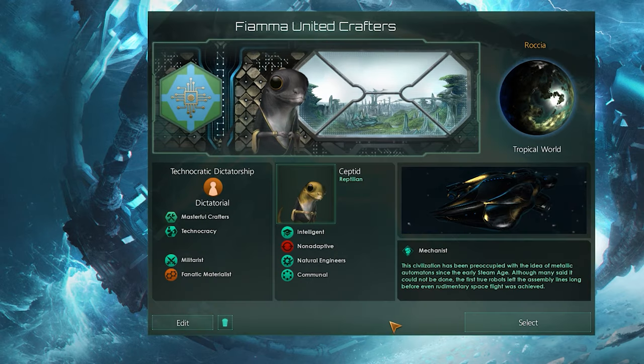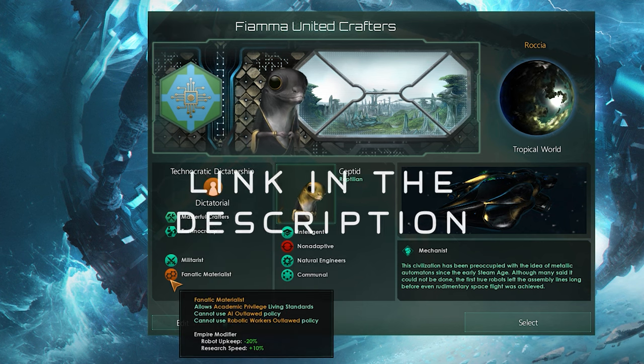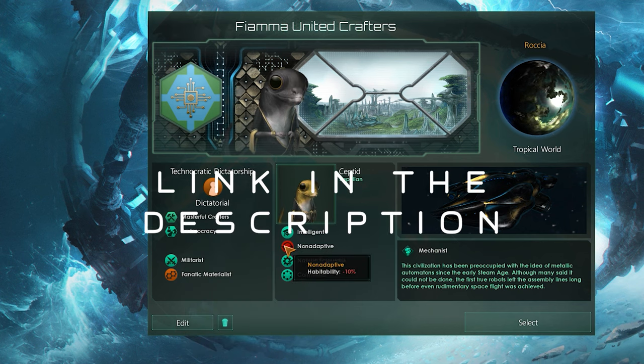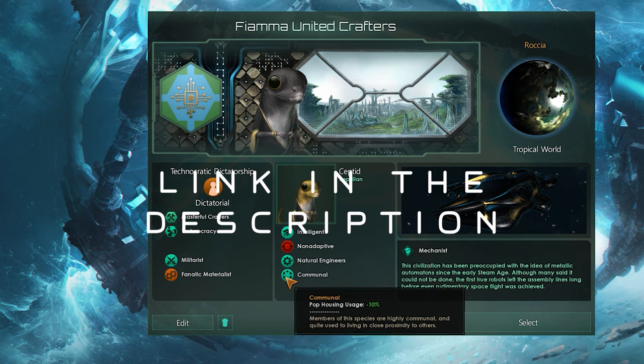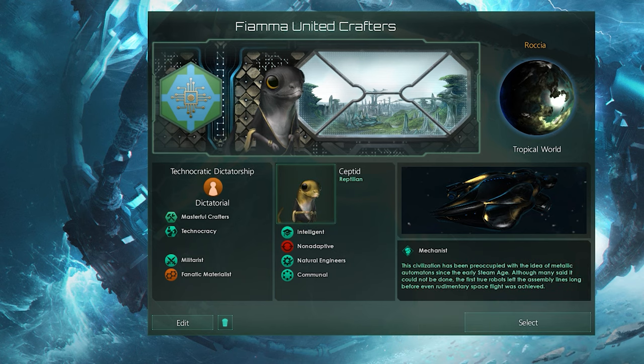If you're interested, I'll be streaming playing the empire created in this video, probably right now on Twitch. So if you want to check that out, then check out the link in the description. Now let's get into this.